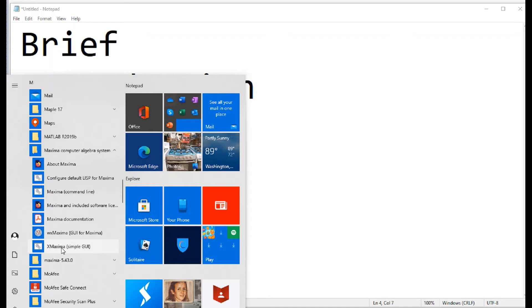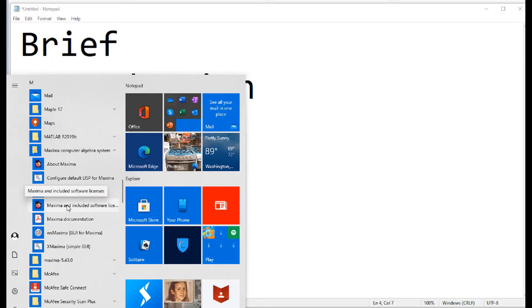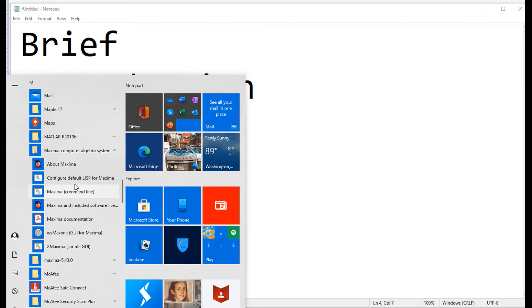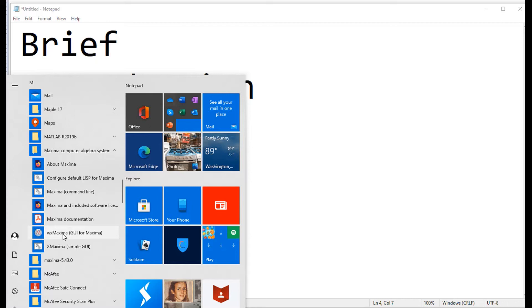There's a simple GUI. This is a manual you can click on and download a PDF file. This is information about the software license, a command line, and configure default LISP. LISP is the language in which Maxima is written. And this one will take you online. So it's this one, WX Maxima GUI, the one you want to use.